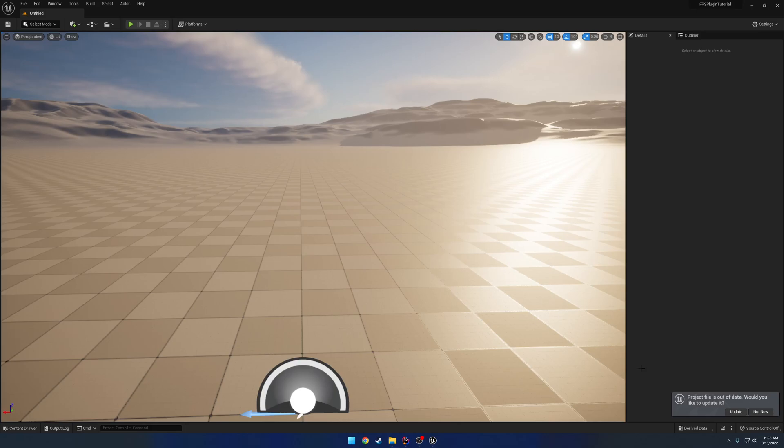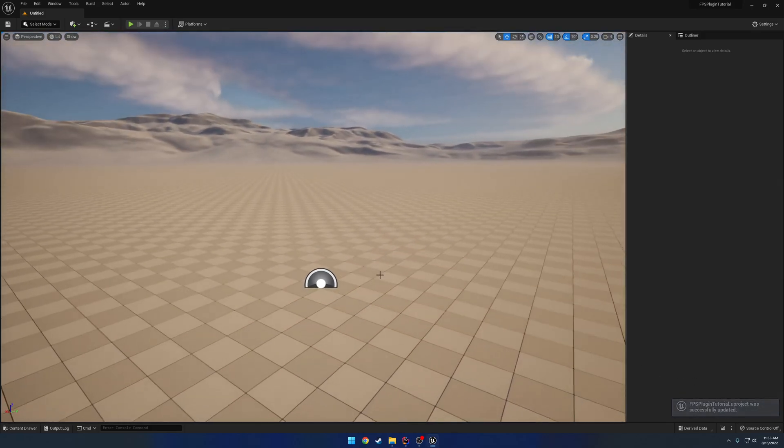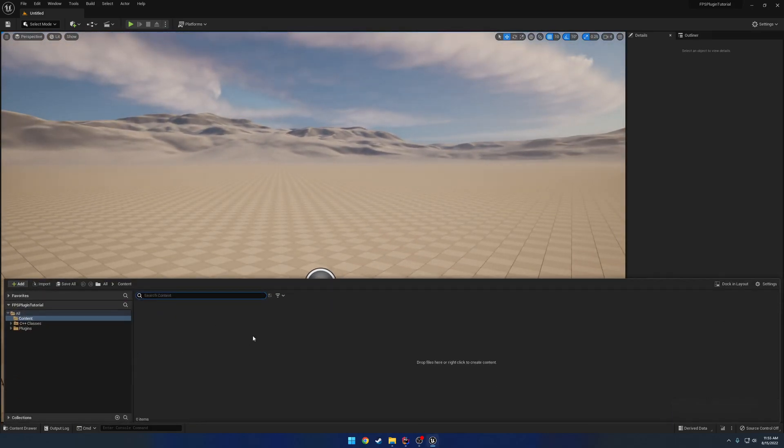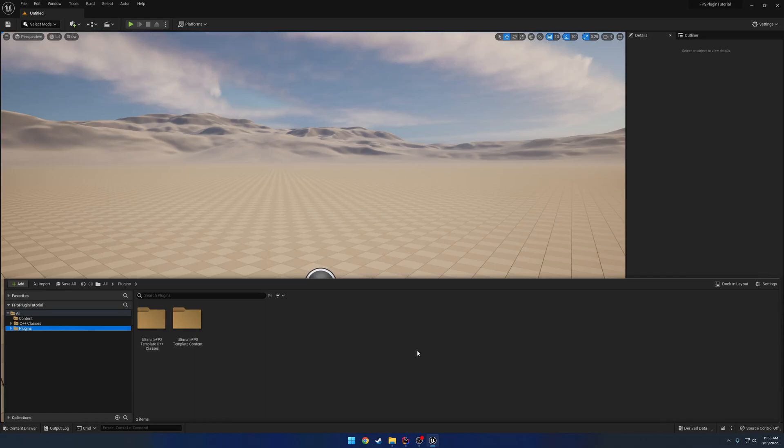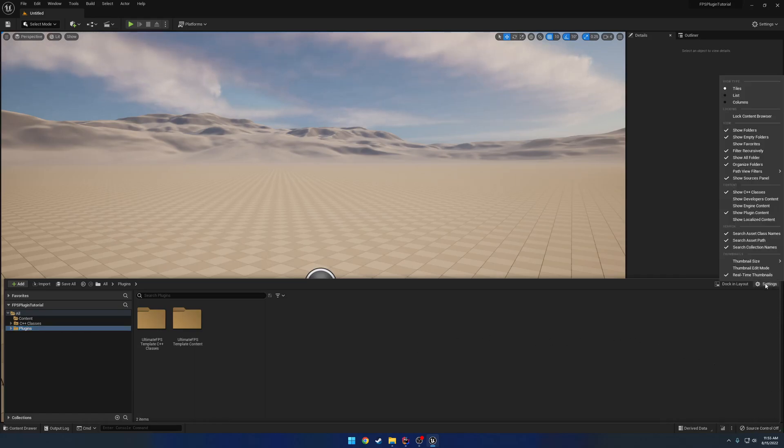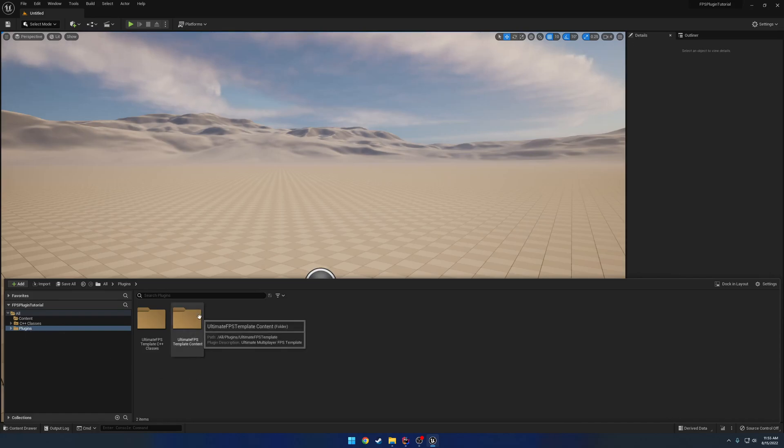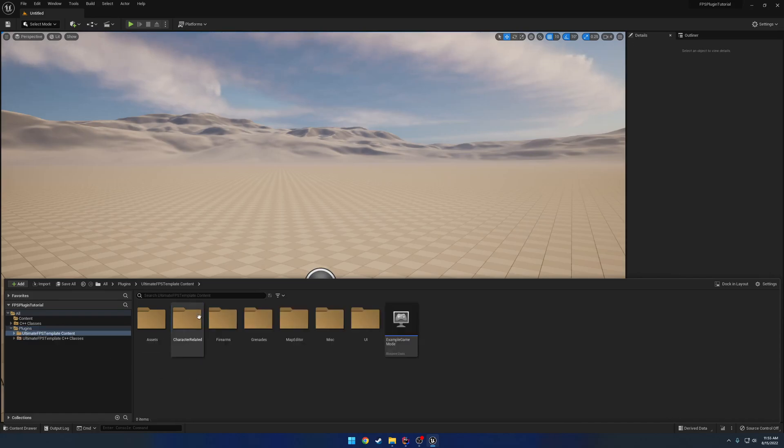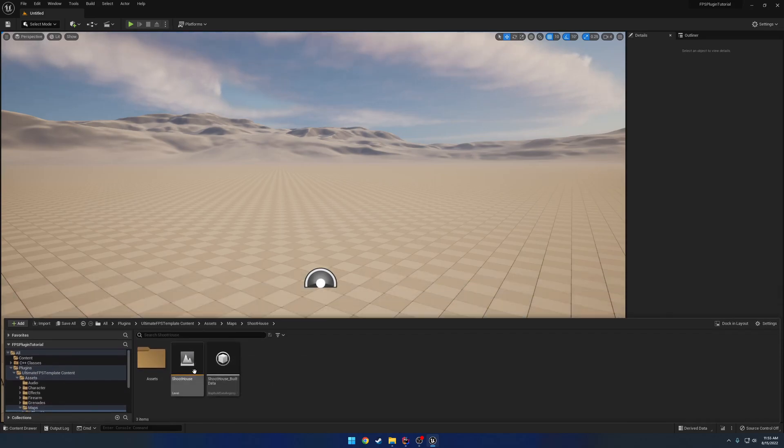All right, once that's done, just go ahead and click Update if that even appears and head over to our Content Browser. Now you can see we have a Plugins Folder. If you don't have that or if you're on UE4, what you need to do is in your Content Browser, you want to hit Settings and enable Show Plugin Content. That's going to allow you to see this folder to begin with, and that will allow us to head over to the Content Folder, go to Assets, Maps, Shoot House, and we're going to load up the actual Shoot House.